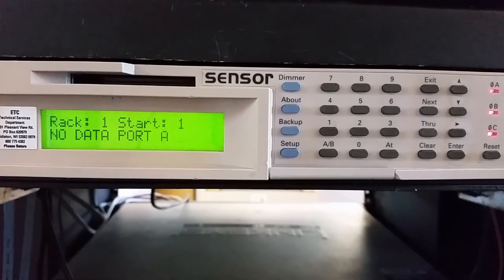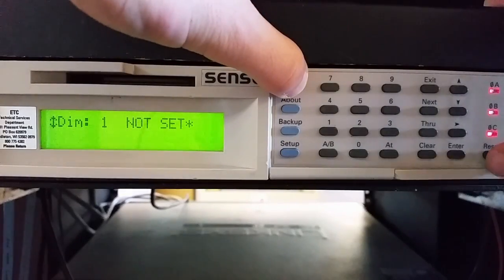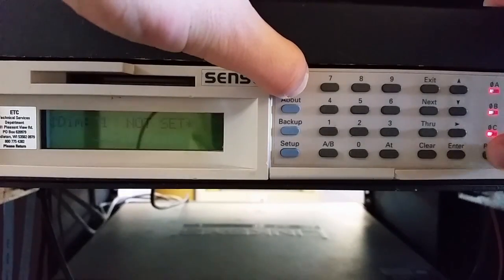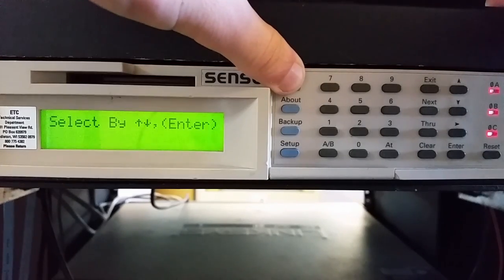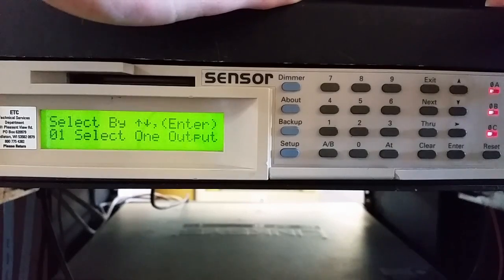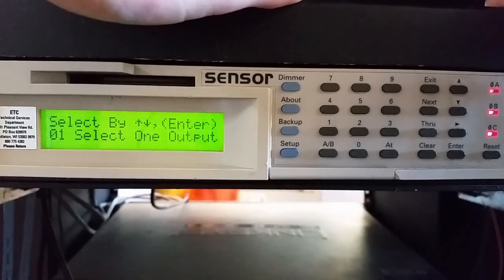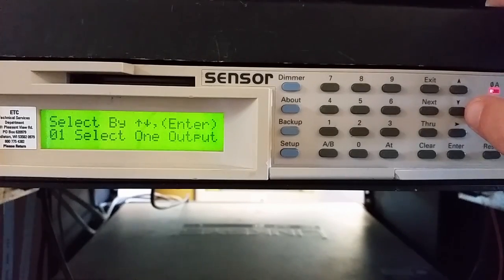To get started, we're going to hold the dimmer button and press reset, and keep holding dimmer. The screen is going to flash at you a few times until it says 'password received' — and that goes by very quickly, so be sure you're watching the screen.